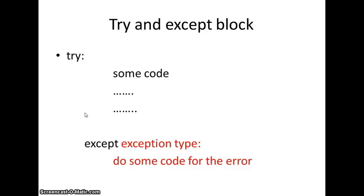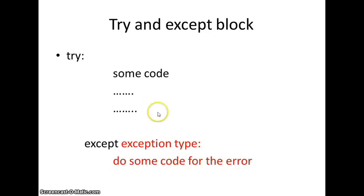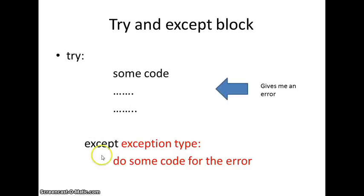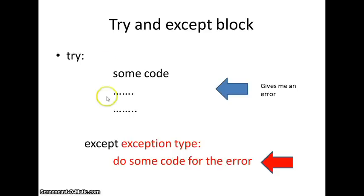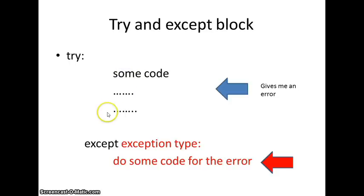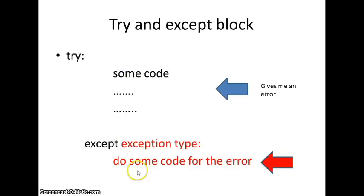If there is an exception inside the try code, it will skip the code that is in the try, and if it gives an error, it will go to the except block, and depending on the exception type, it will do some code for the error. In any case, there is no exception, the try will execute normally, and it will skip the except block.